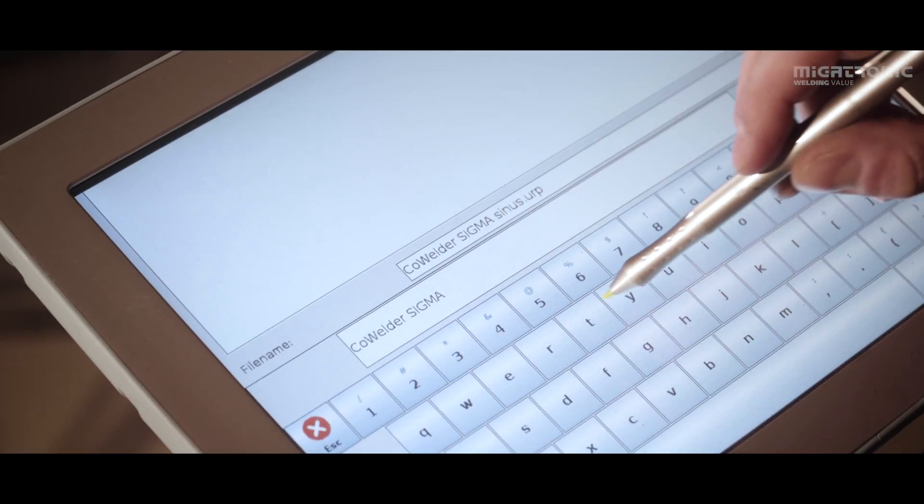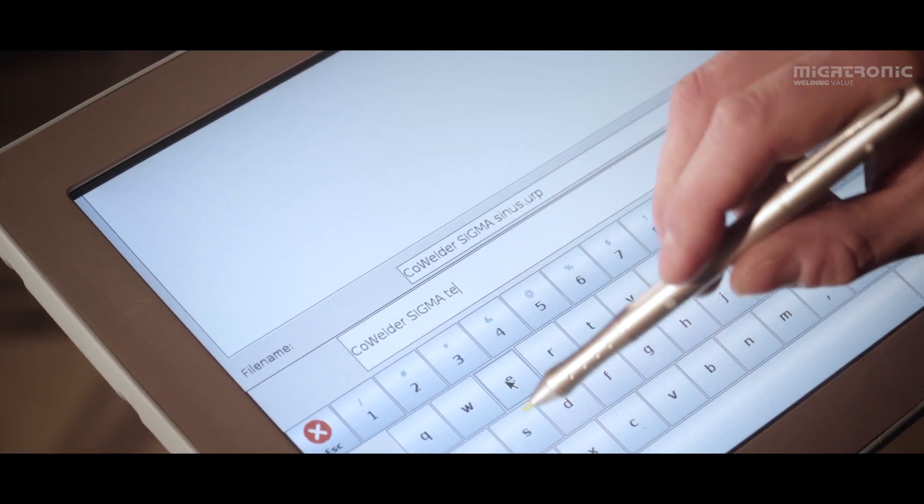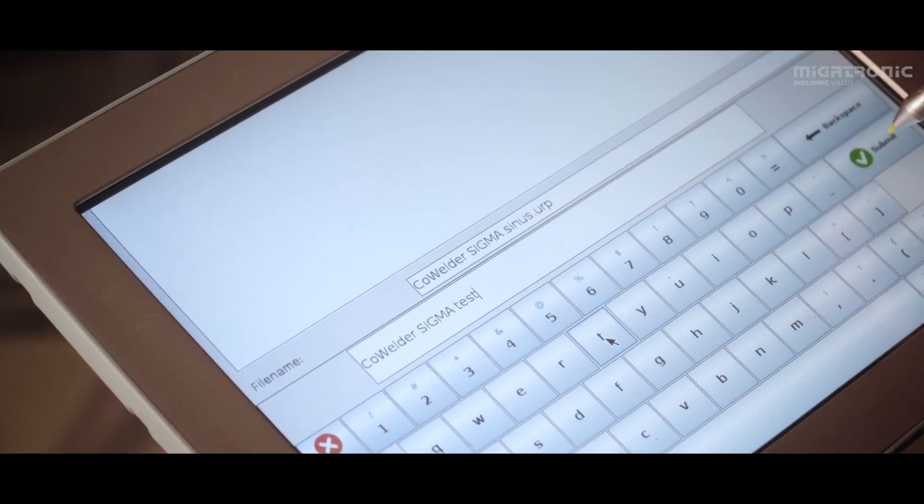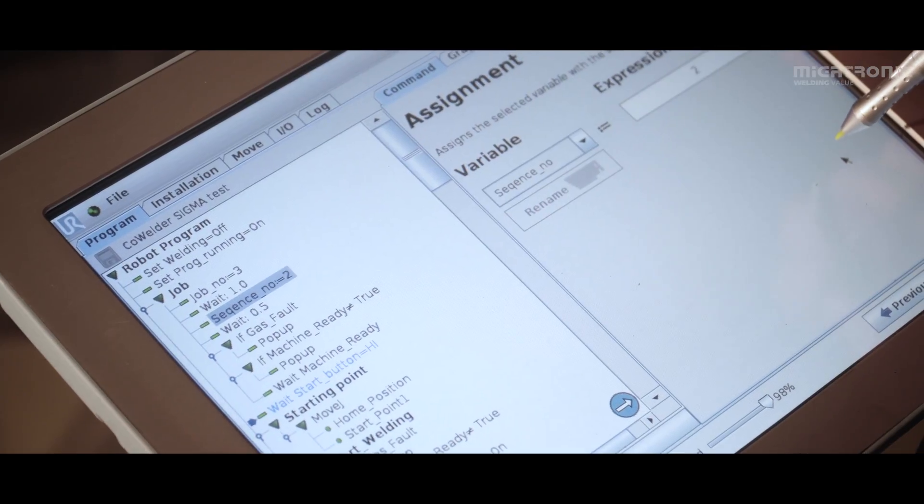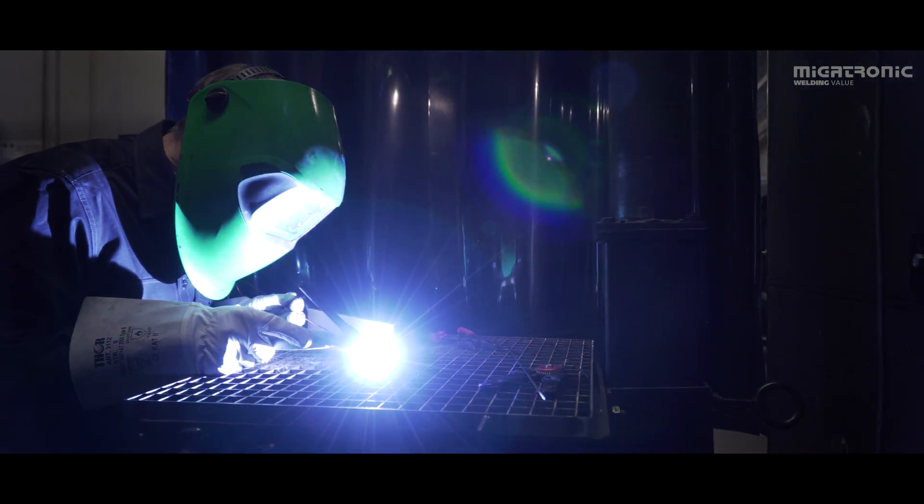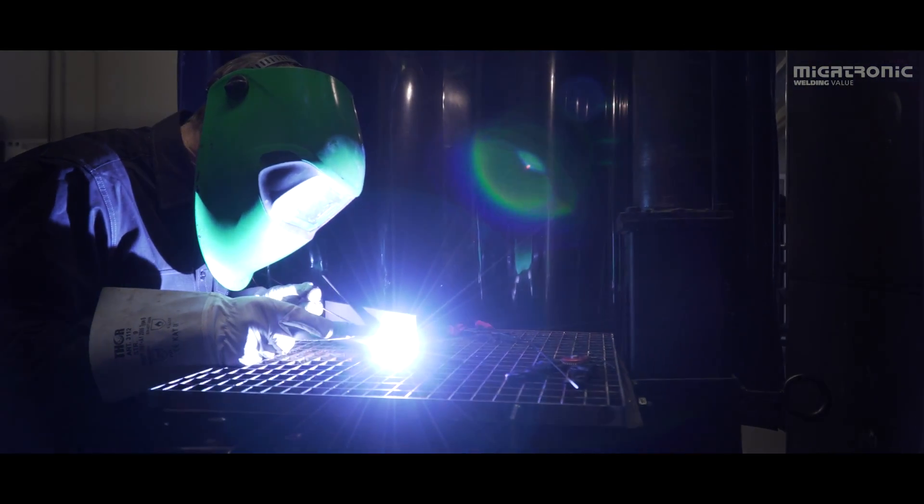After a professional welder has specified a job, an untrained worker can easily take over production, freeing up time for the welder to do other tasks.